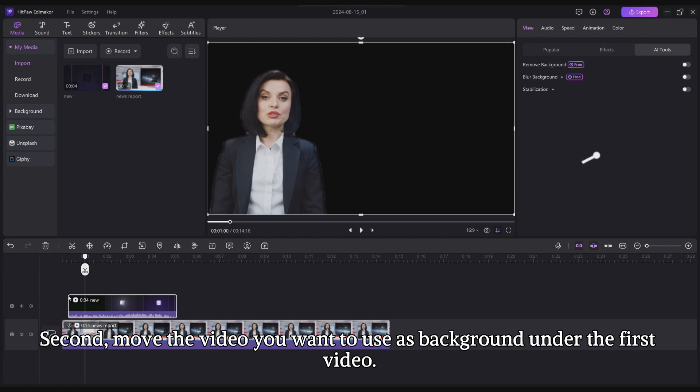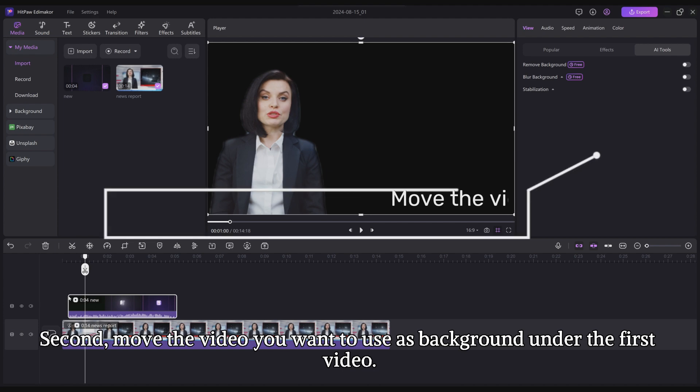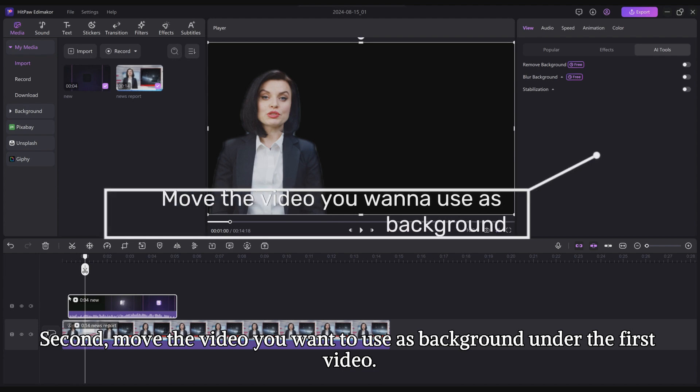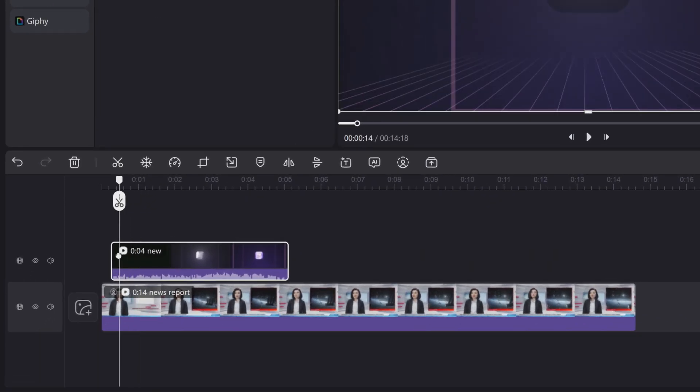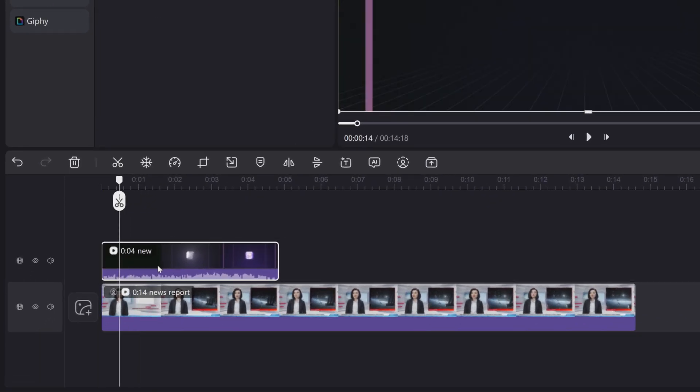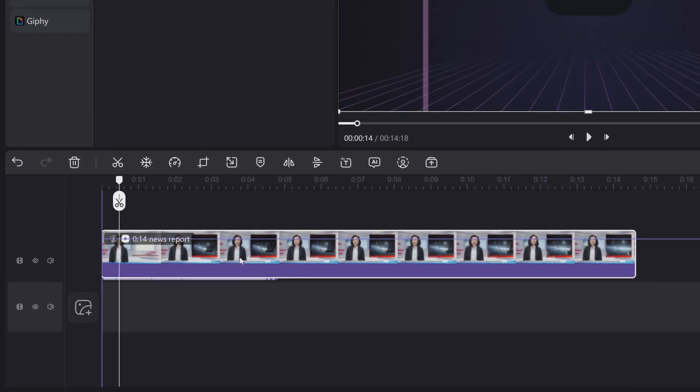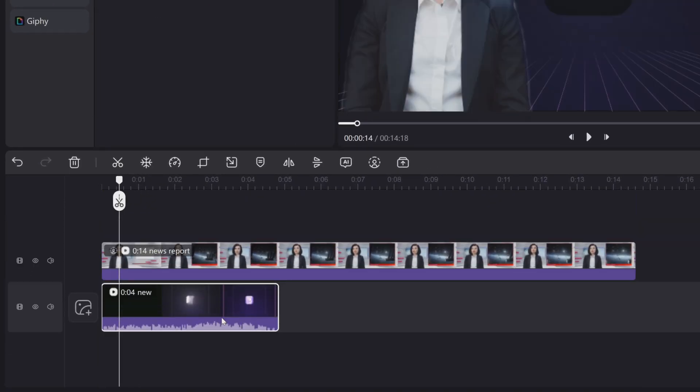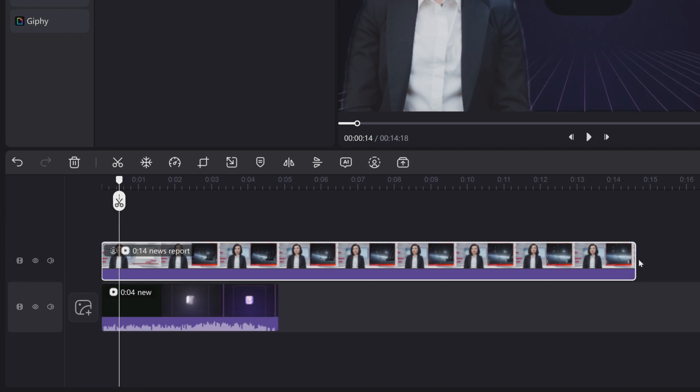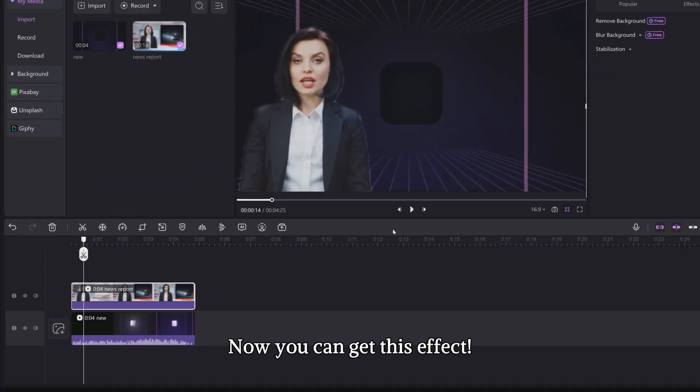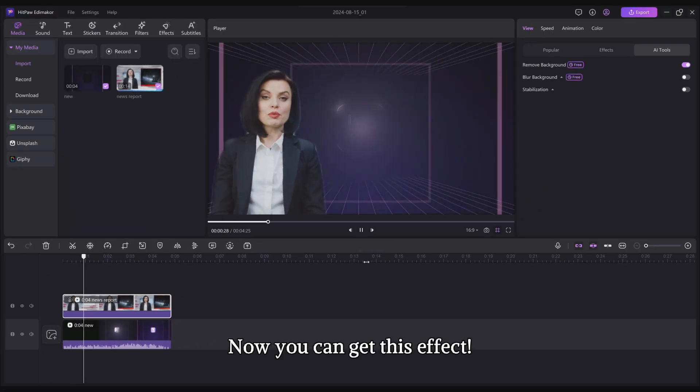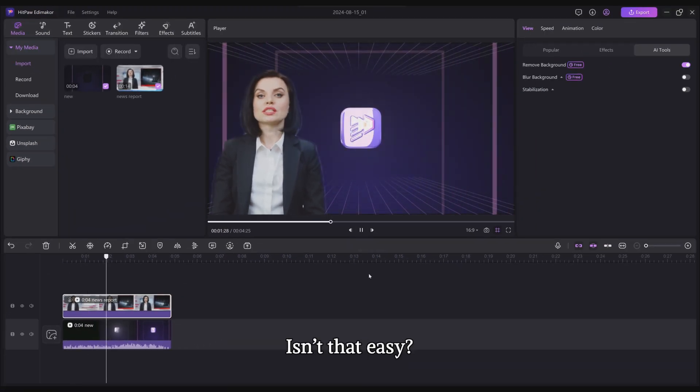Second, move the video you want to use as background under the first video. Now you can get this effect. Isn't that easy?